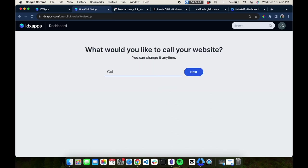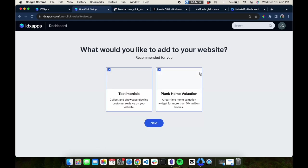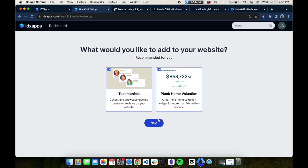Then you put in the name that you want to use for your website. In this case, we'll call it Colton Properties. Then you can select from the apps we have in idxapps.com.